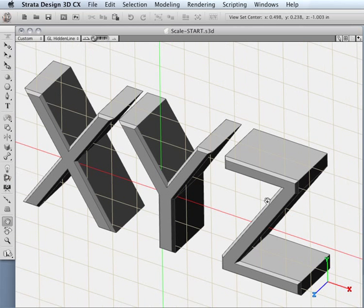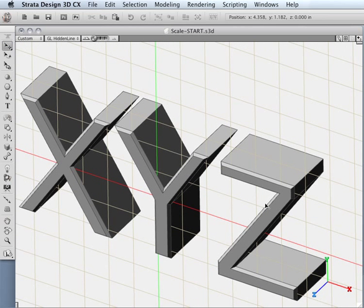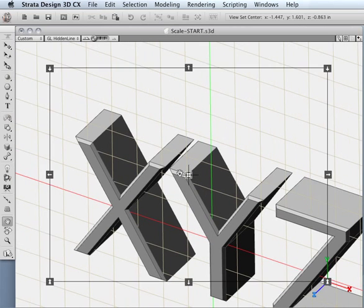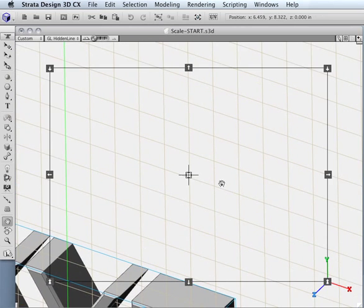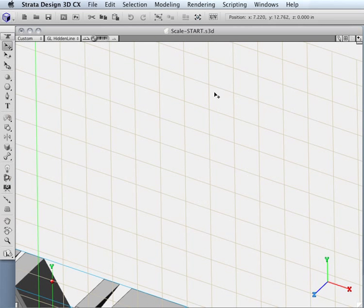We can also look at this in another way. What may happen is that you have a particular area you want to focus on — let's say I've got an object down here that I want to focus on. With this selected,